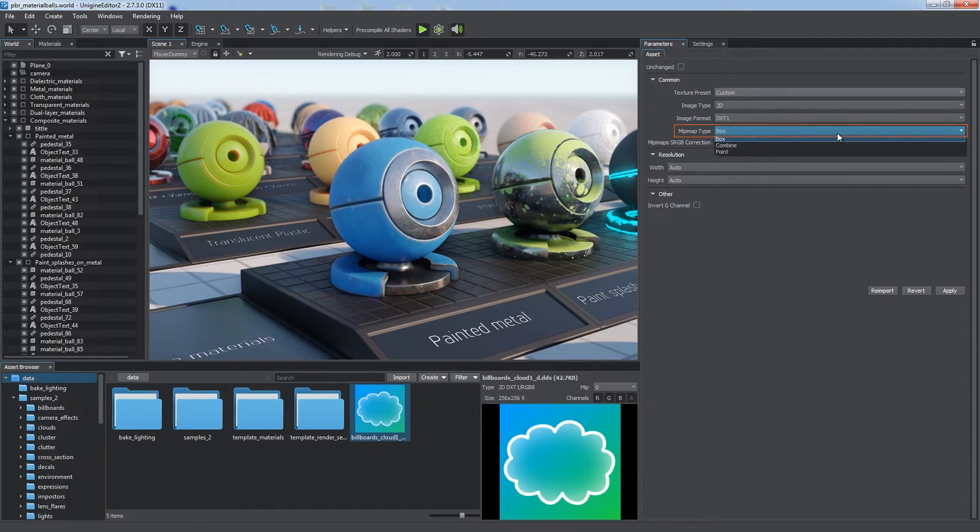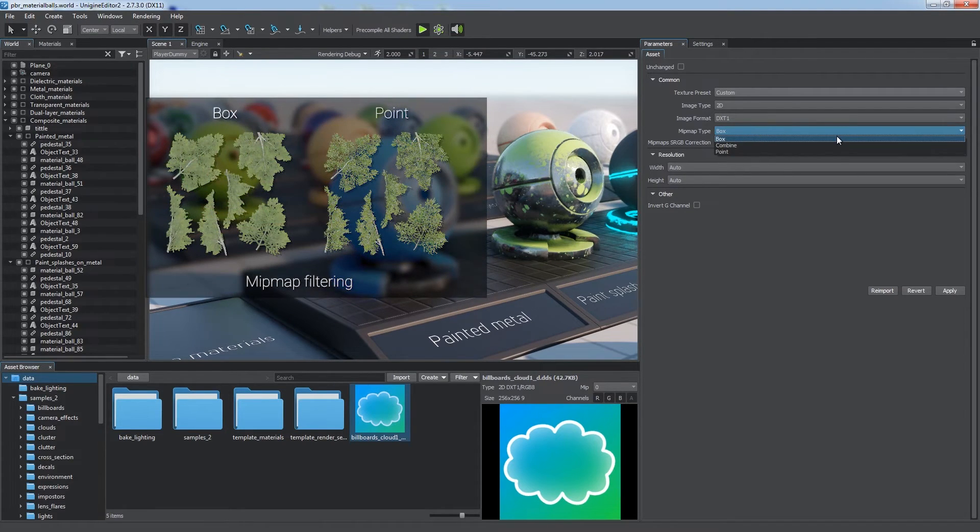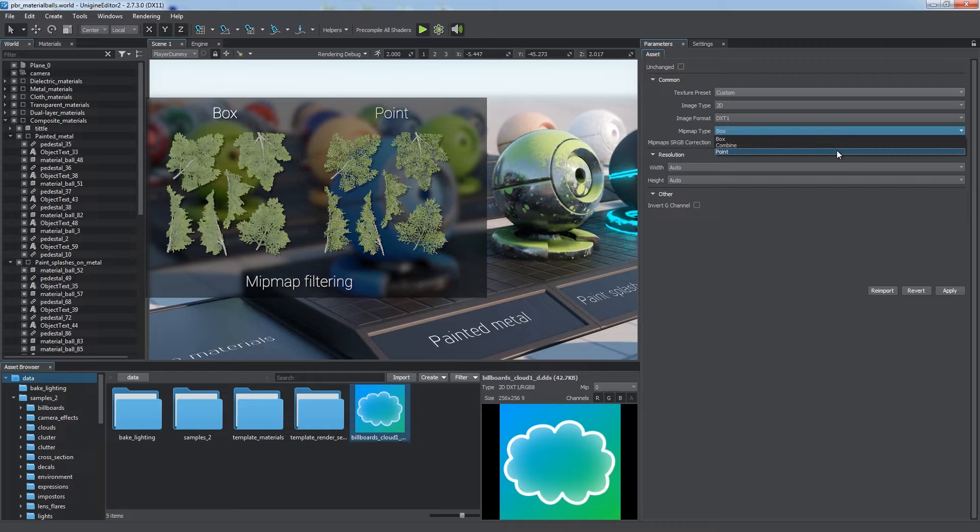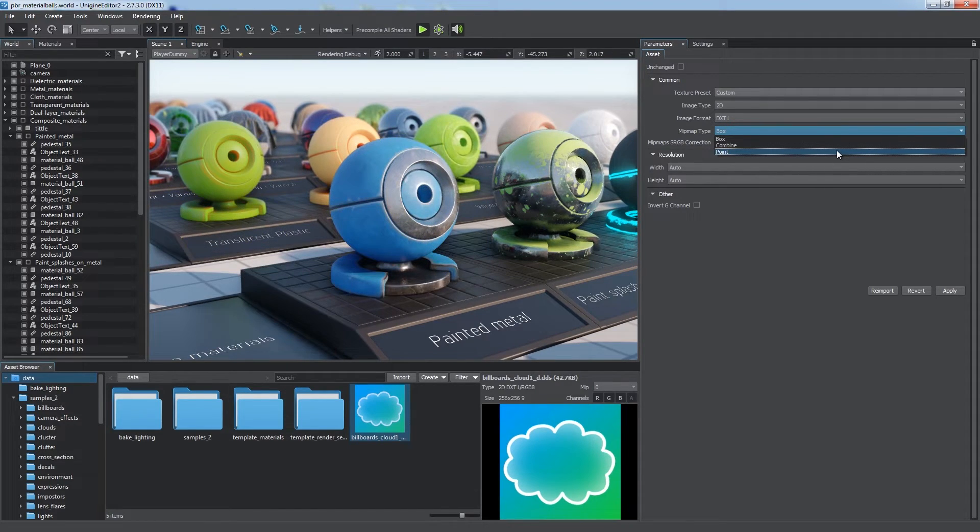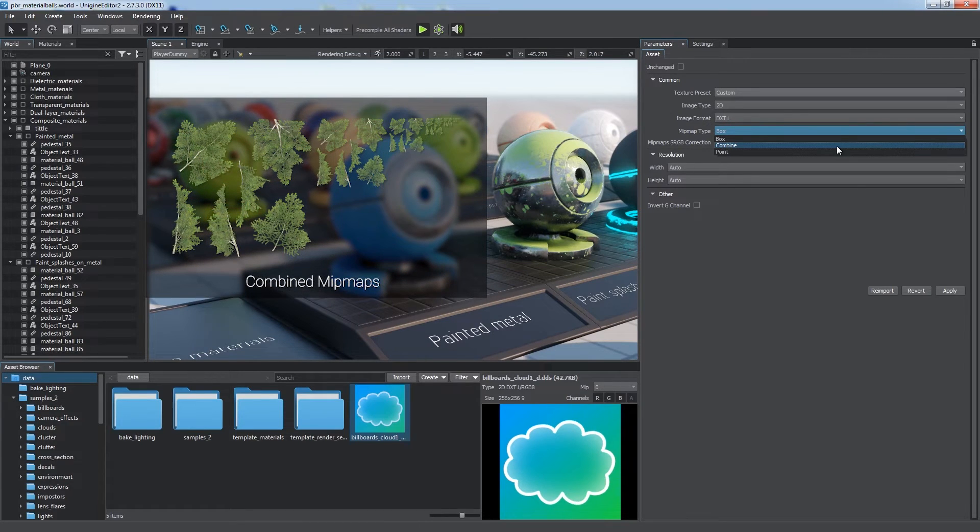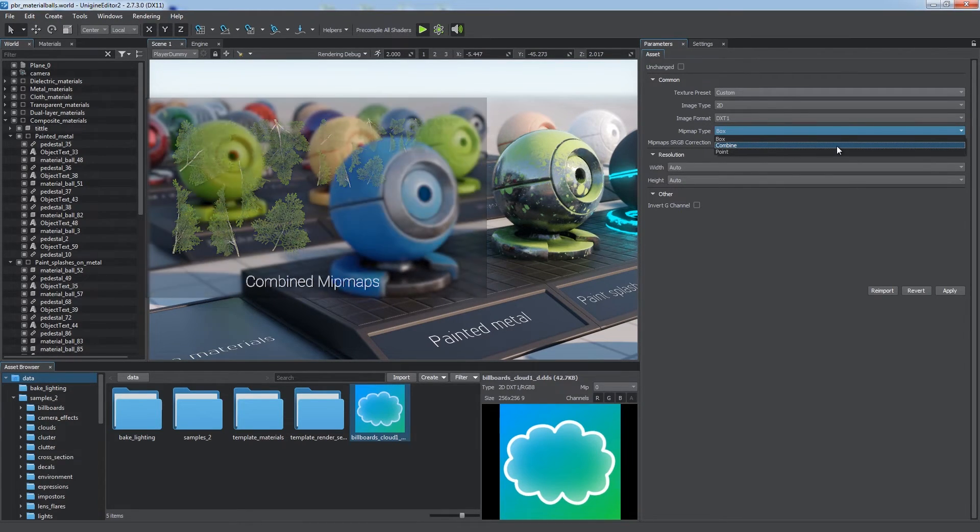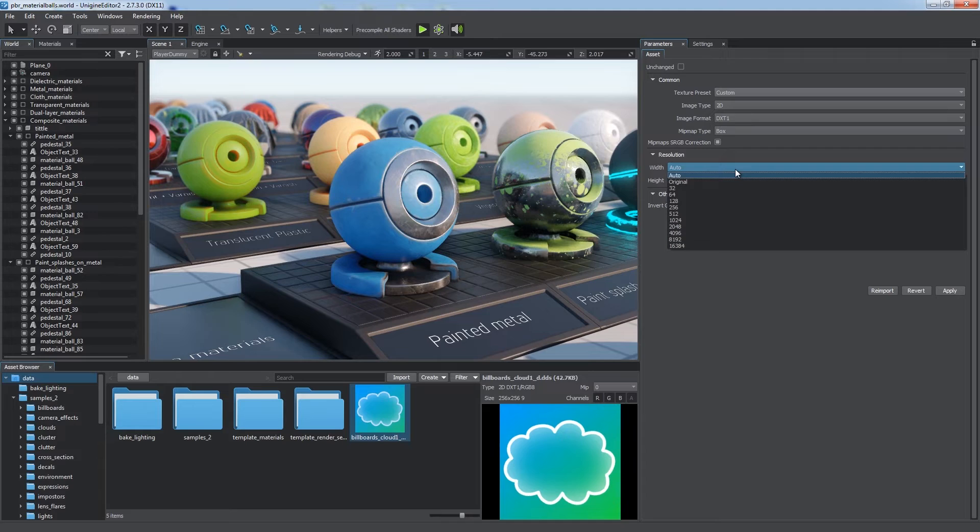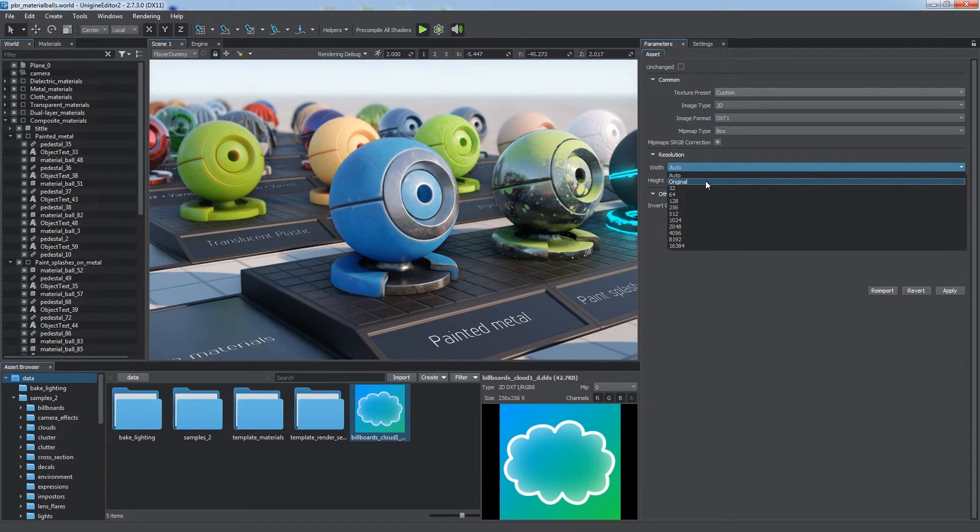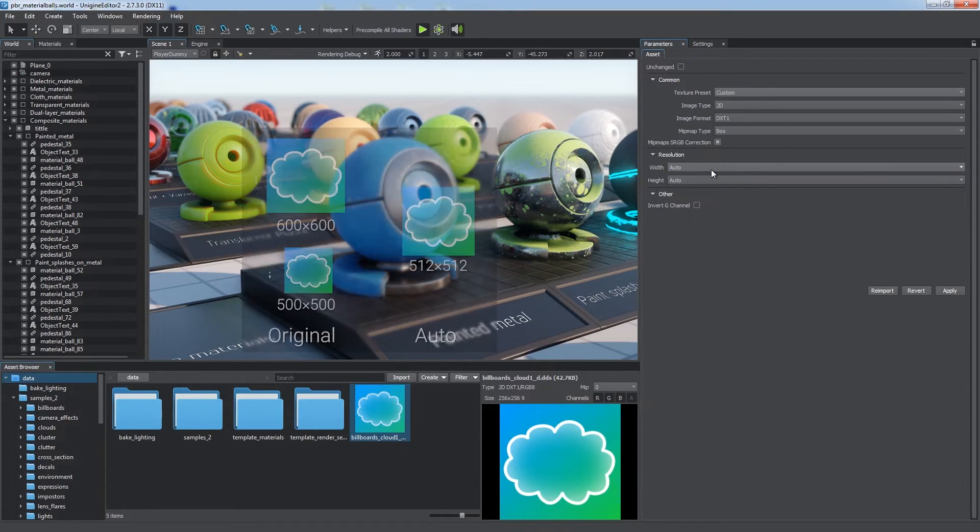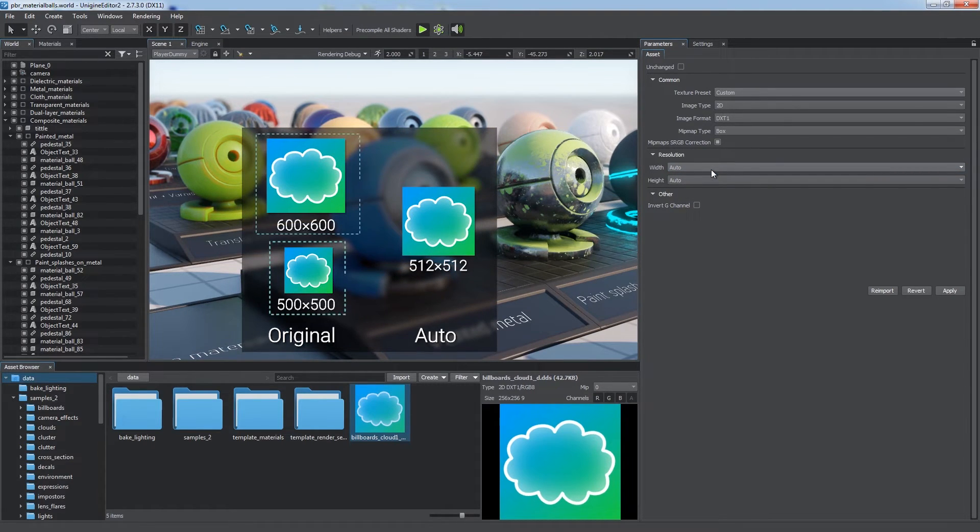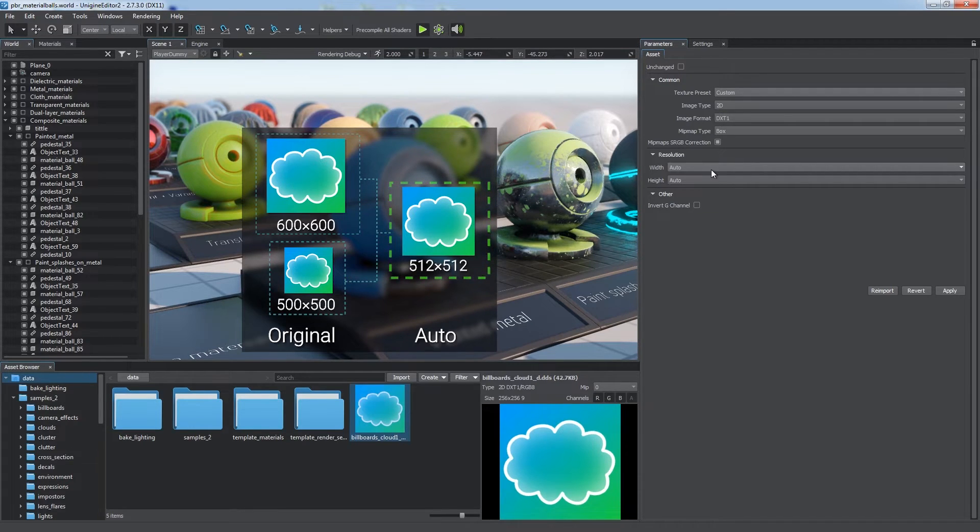Mipmap type defines the type of filtering to be used for mipmap generation. Unlike the default smoother box option, the point produces a more sharp result, which may be used for vegetation at high distances. Use the combine option to import baked mip levels along with the texture. Texture resolution is defined by width and height. You can specify a certain value or keep the original size. It is recommended to use auto, which automatically uses the power of 2 value closest to the original for optimization purposes.